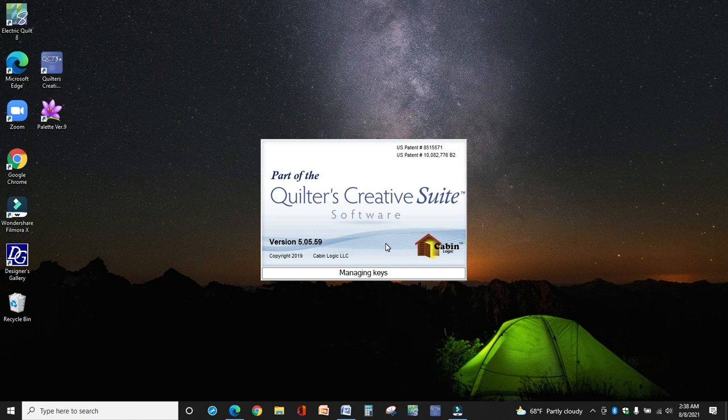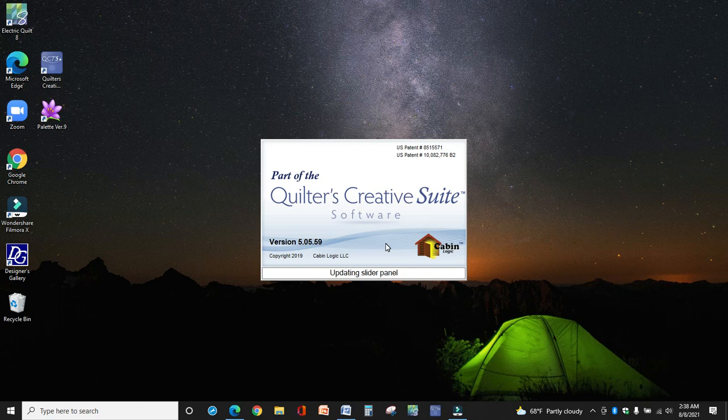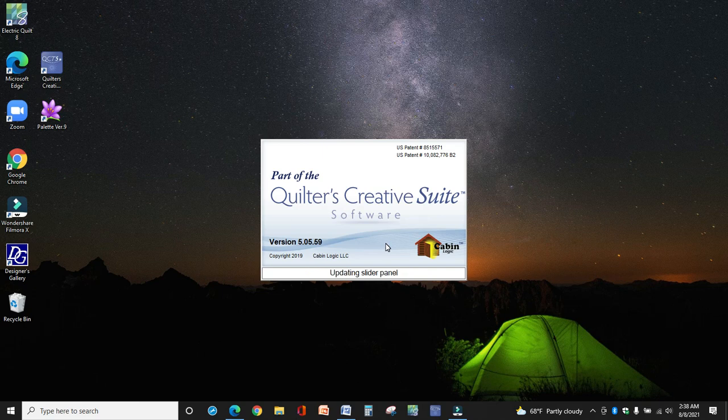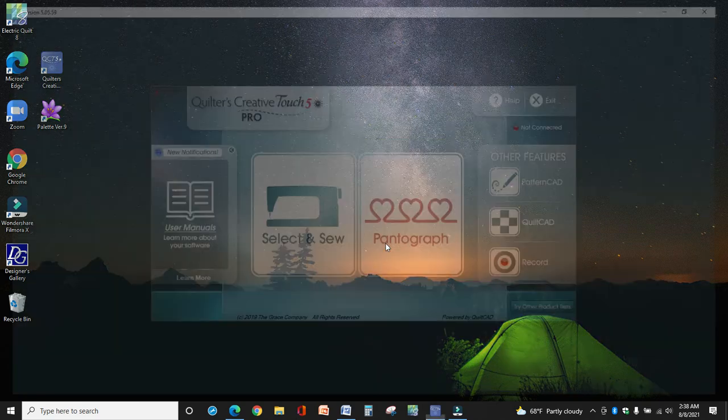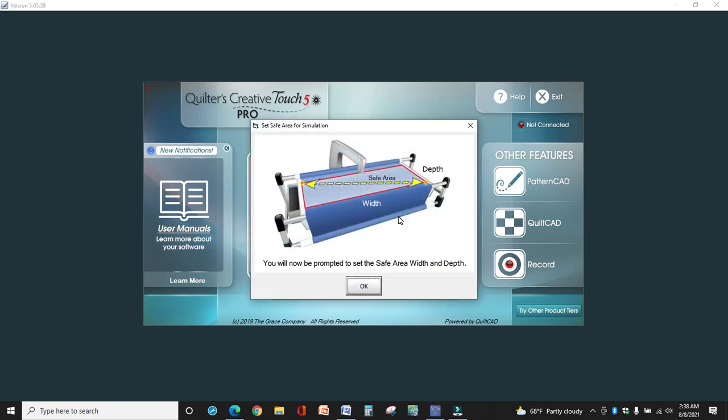The main reason you want to do simulation mode is really to save you some hassle of standing at the machine trying to lay out a quilt. Just do it at your leisure on the couch or like I'm doing at a desk right now. So I'm just going to go into pantograph.